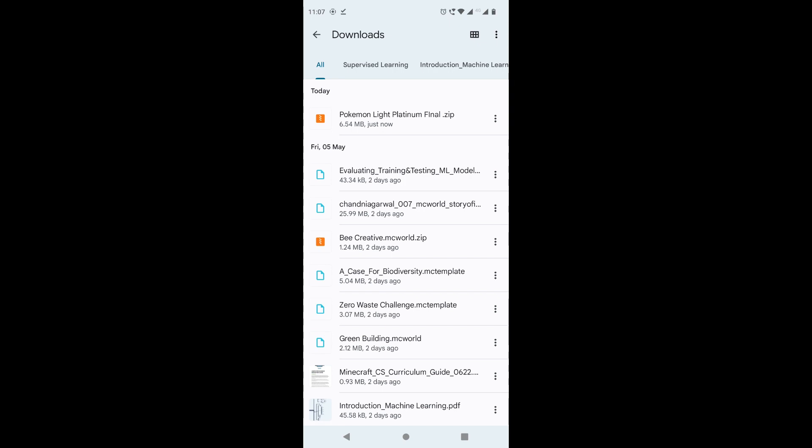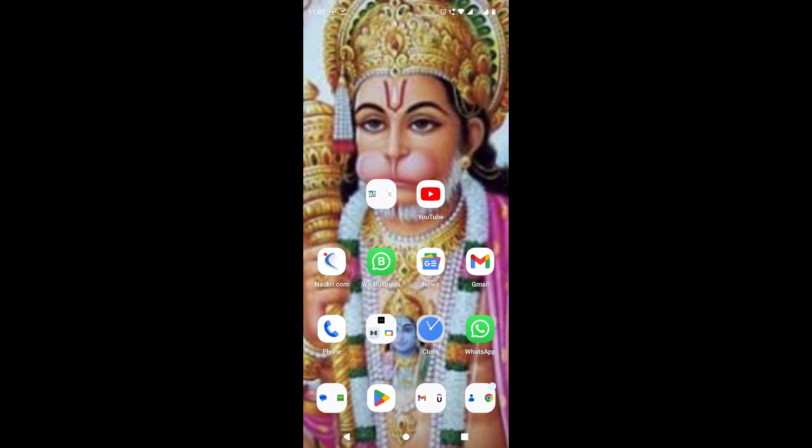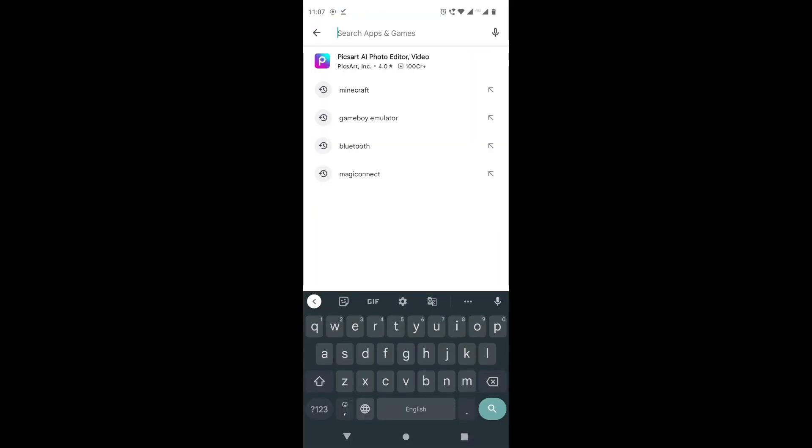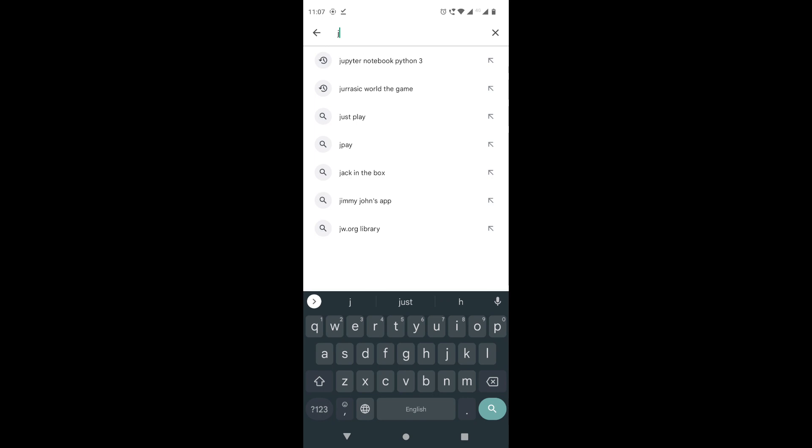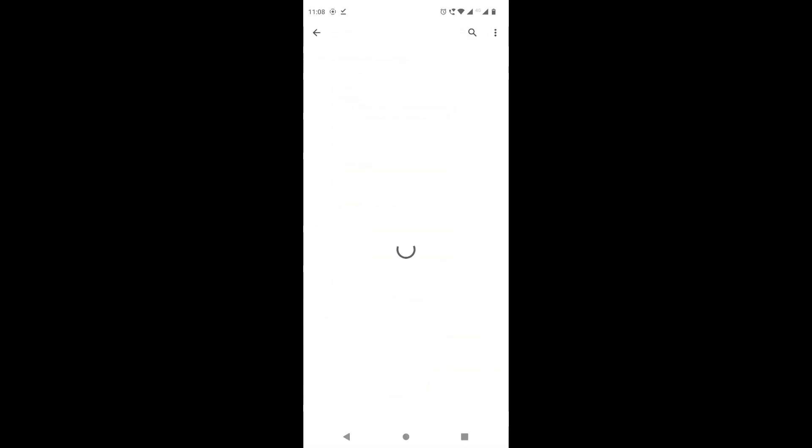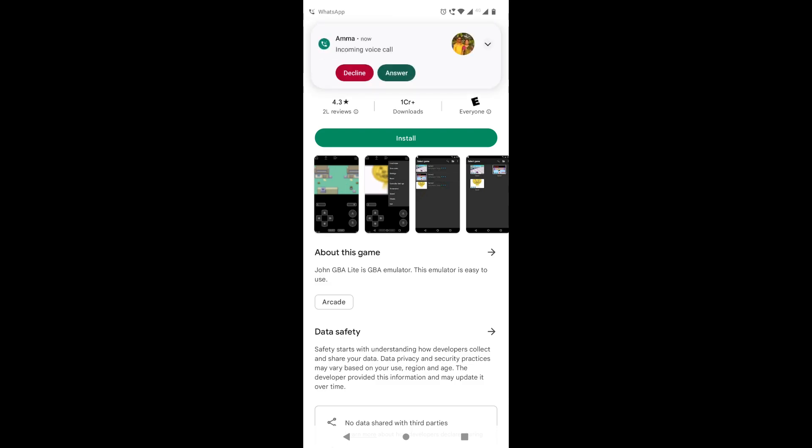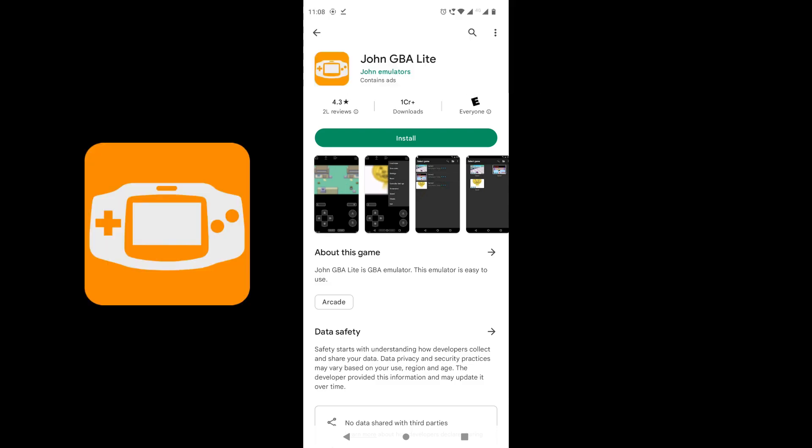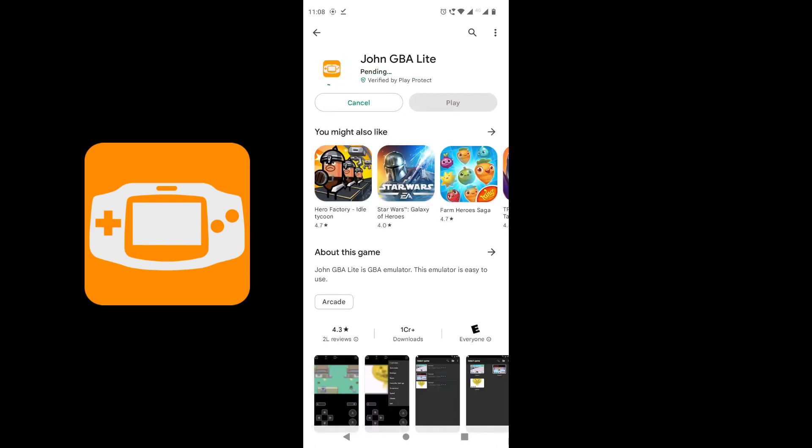Now that that is there, let us go down and we are now going to be installing an application called John GBA Lite. Okay, once you have done that, we're going to click on install.